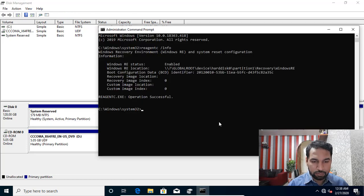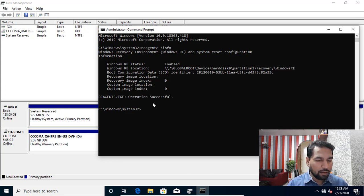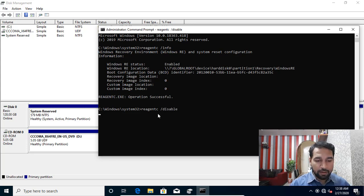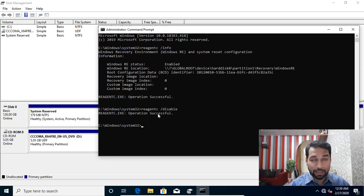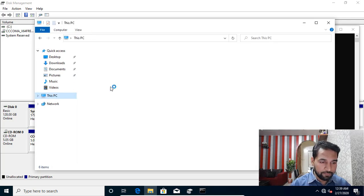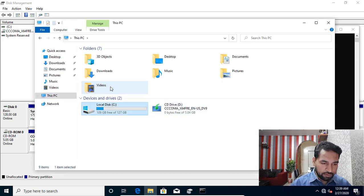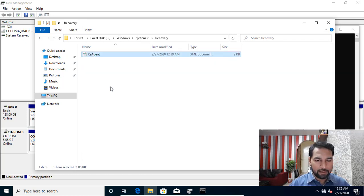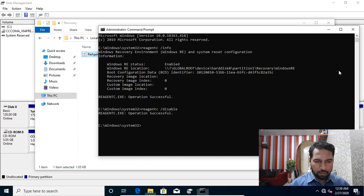I'll disable this partition first. I can run 'reagentc /disable' and the recovery agent will be disabled. The WIM file that I showed you in the previous video gets moved back to its original location — it goes to C drive, under Windows\System32\Recovery.